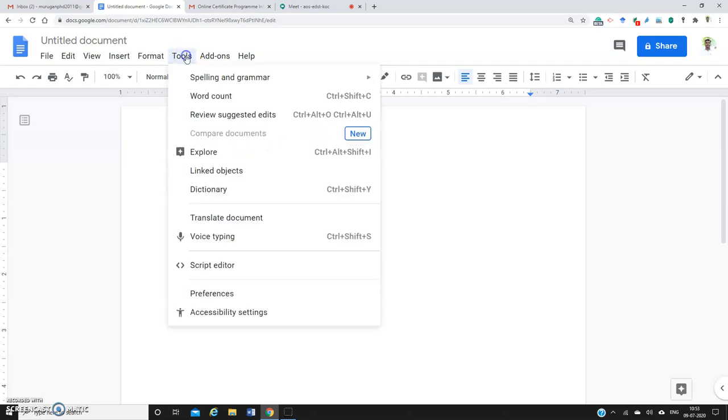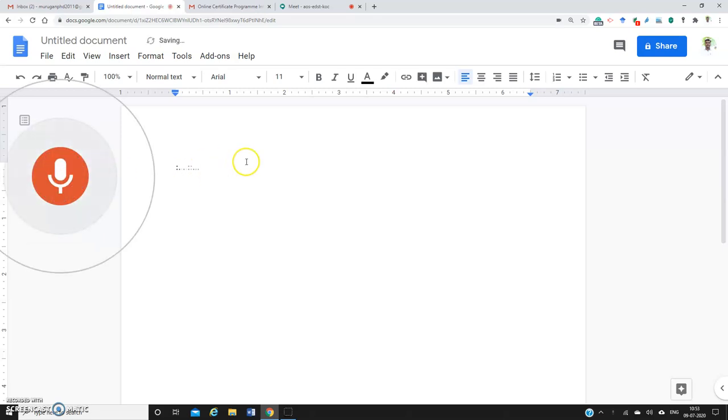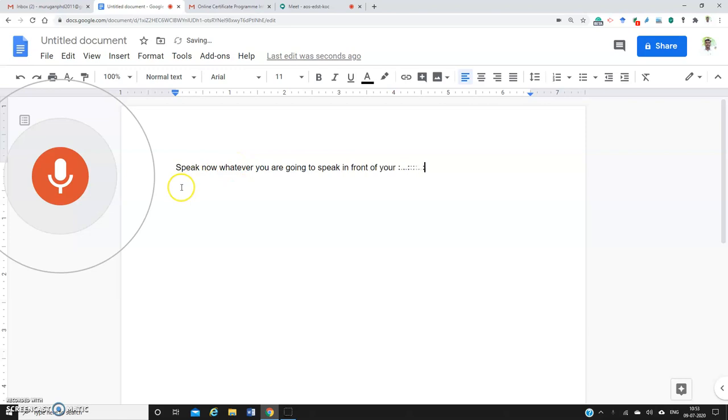go to Tools, then click Voice Typing, and click to speak. Now whatever you speak in front of your system or mic, everything will be typed here.